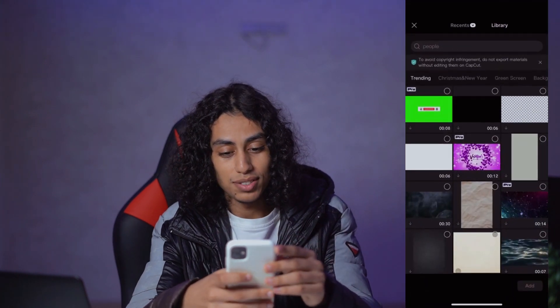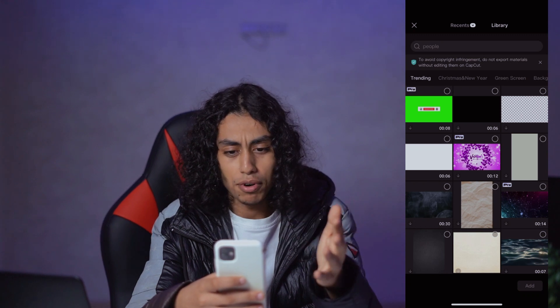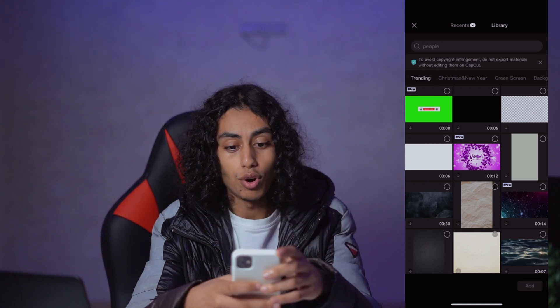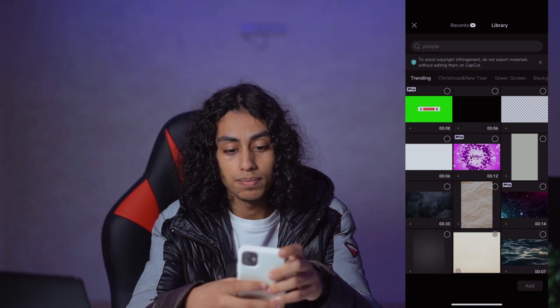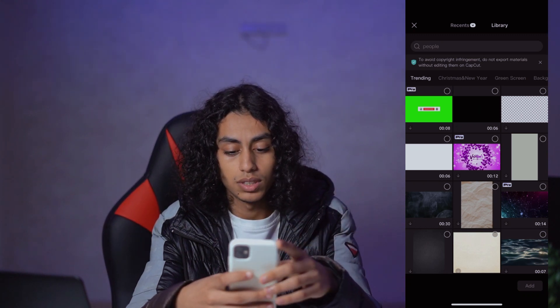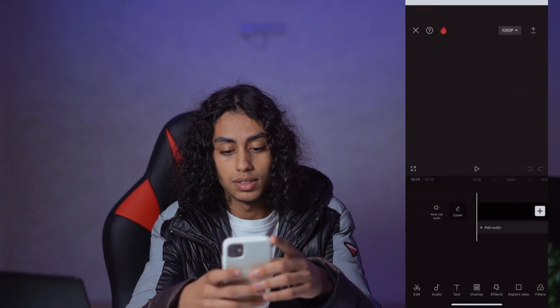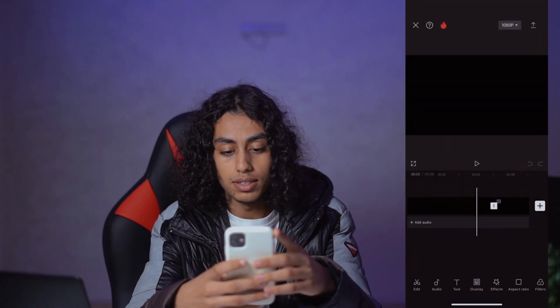Okay, so I'm going to add anything from the library of CapCut — for example, this one. Okay, add. All right.